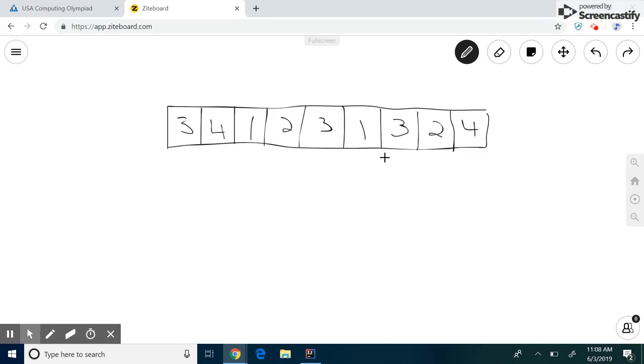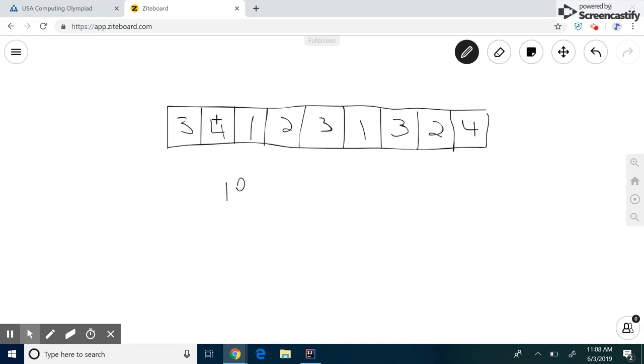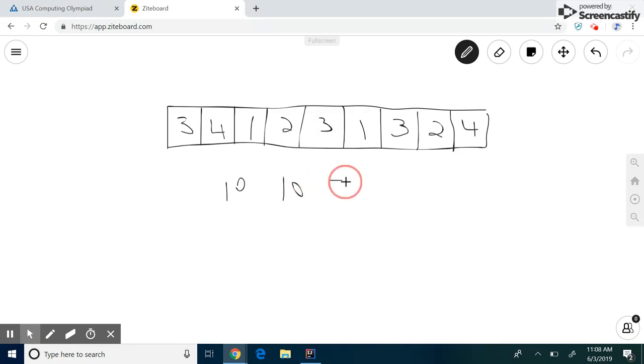So a common brute force approach to doing this is, let's look at the first one: three plus four plus one plus two, that's 10. Okay, let's look at the next one: four plus one plus two plus three, that's 10. One plus two plus three plus one, that's seven, and so on and so forth, and continue this way.